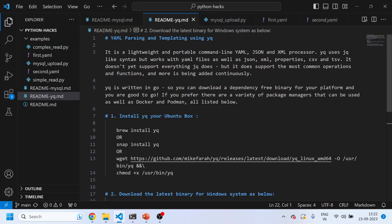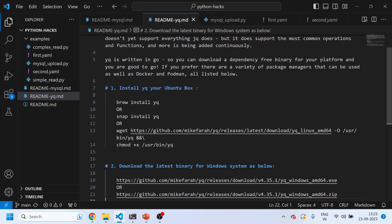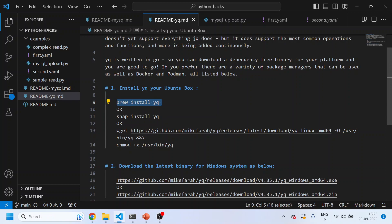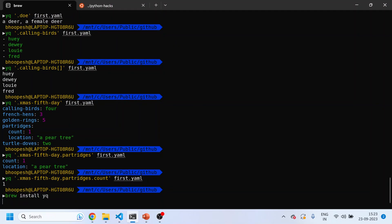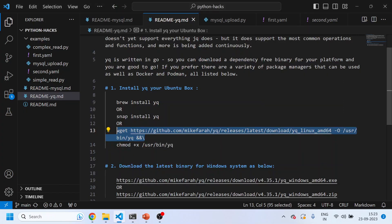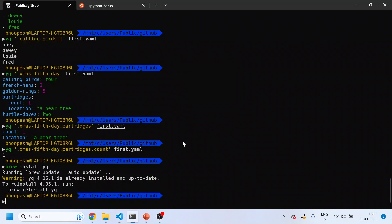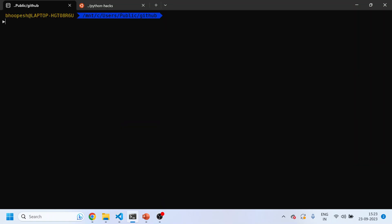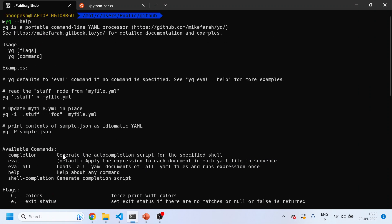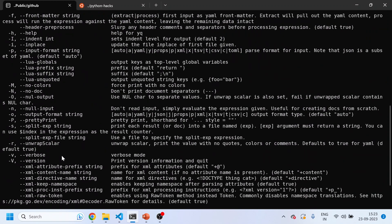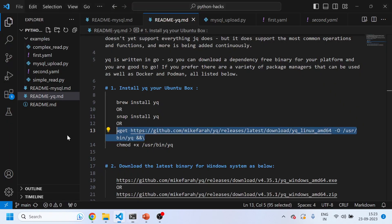First of all we need to install this YQ. It's a simple binary written in Go. If you are working on Ubuntu box you can simply run it using brew. If you are not using Ubuntu box you can install directly the binary from wget from this URL. Since I'm already having brew, I'll just run this and it will install the YQ and add it to the path variable. It is already there so I'm good. I'll just do YQ, perfect.